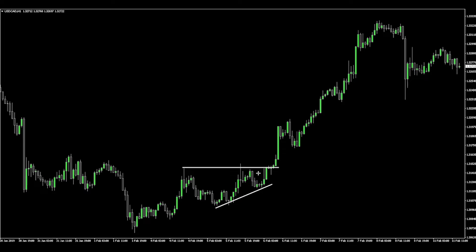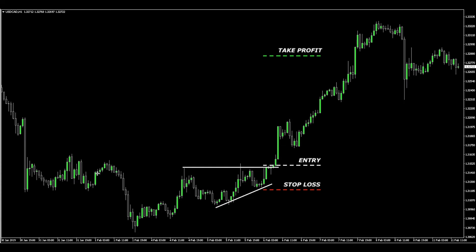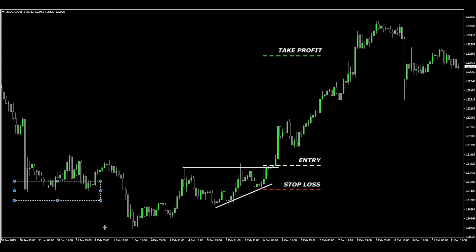Trading is never 100%, so I always place a stop loss. My entry was a stop-limit order above the resistance, stop loss below the last higher low, and I placed a take profit at a 4-to-1 reward-to-risk ratio. This played out beautifully. You can also see that this is an inverse head and shoulders — the left shoulder, the head, and the right shoulder — which further confirmed the trade.